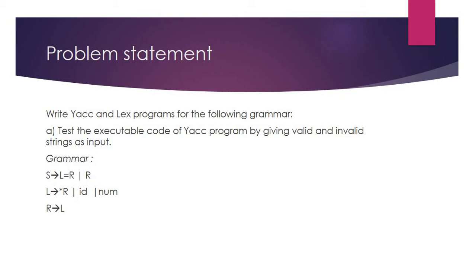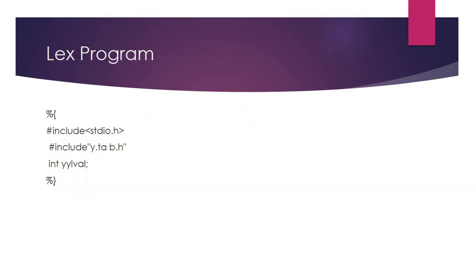For the grammar: S produces L equal to R; L produces star R, ID, or NUM; R produces L.